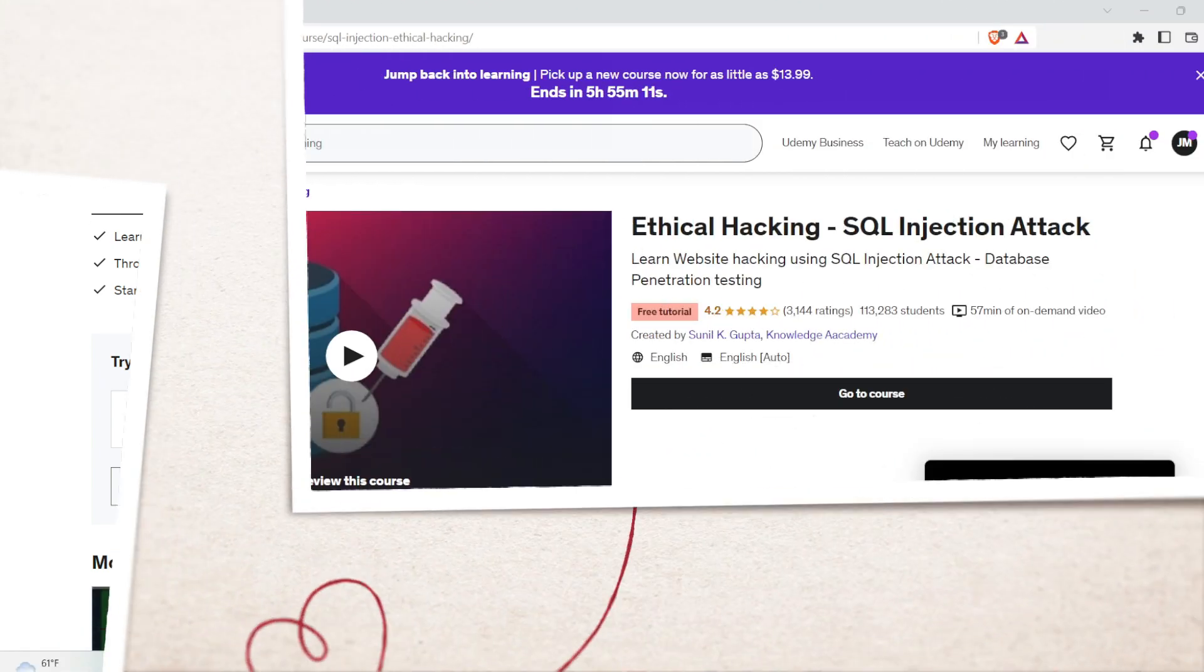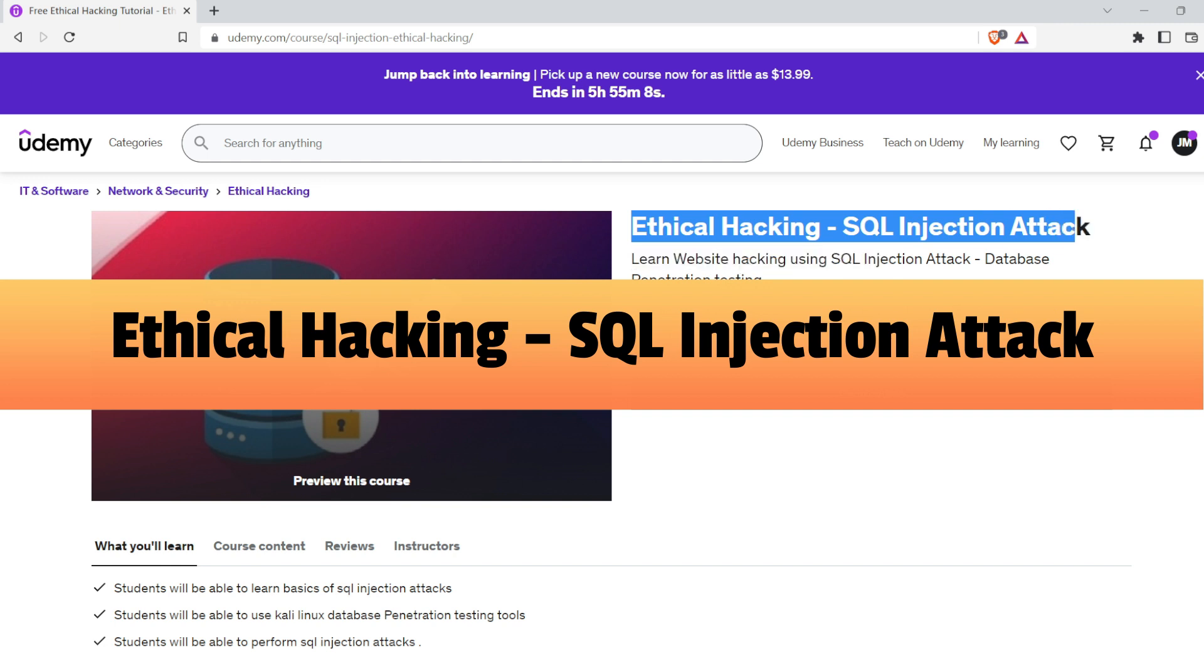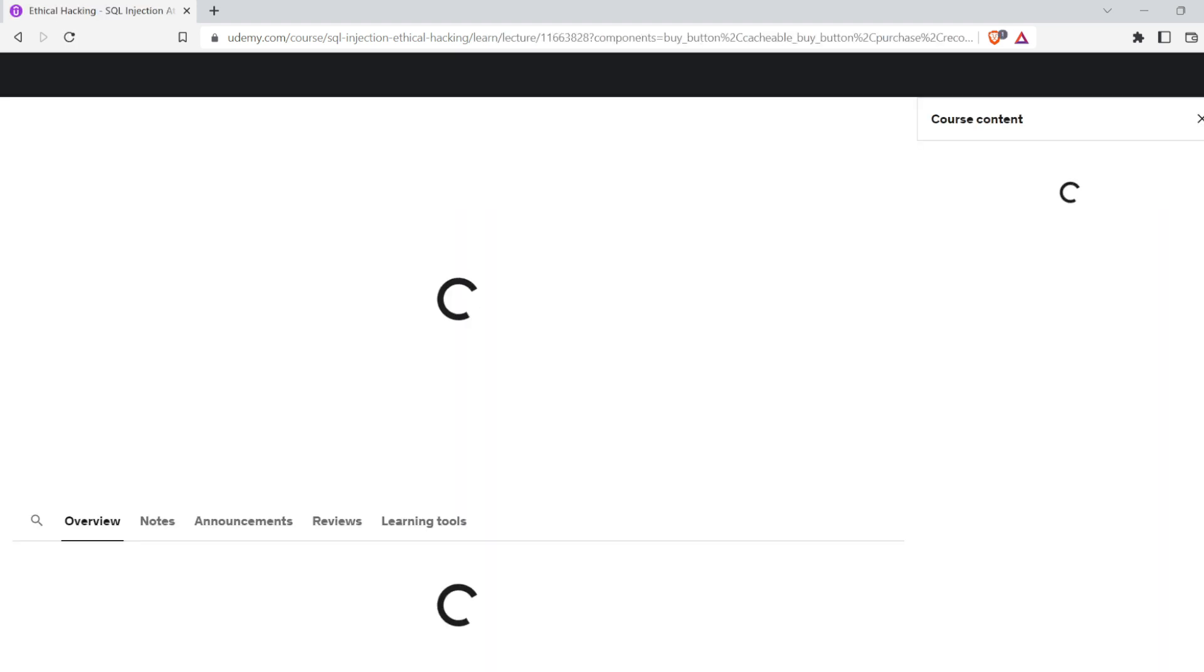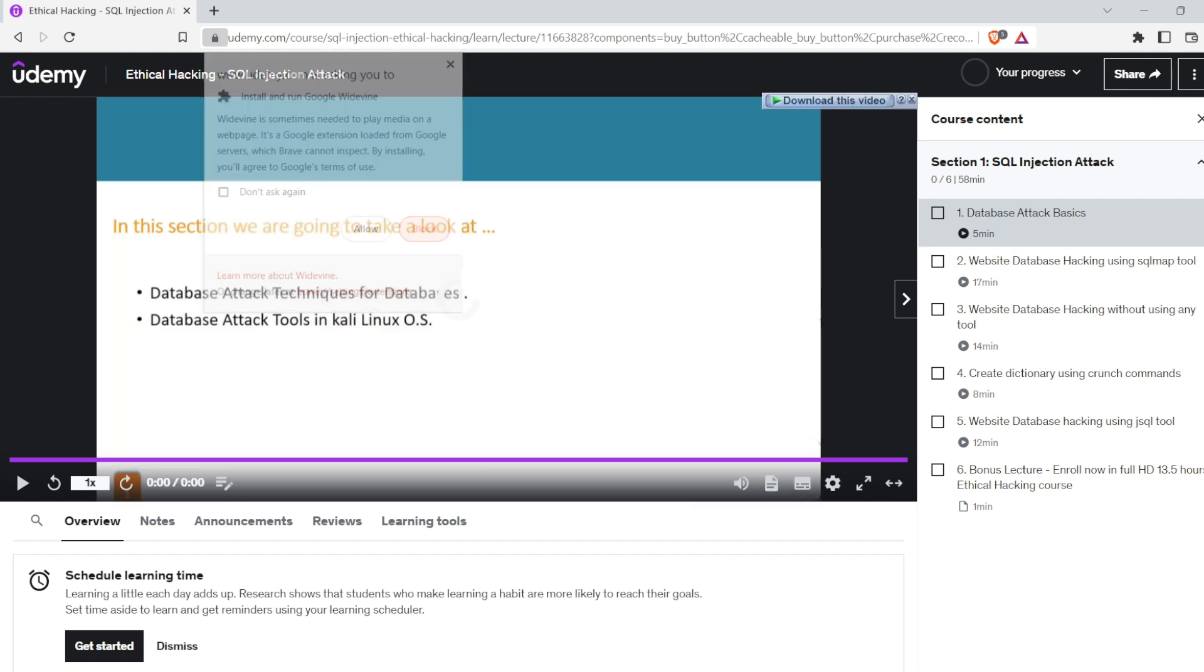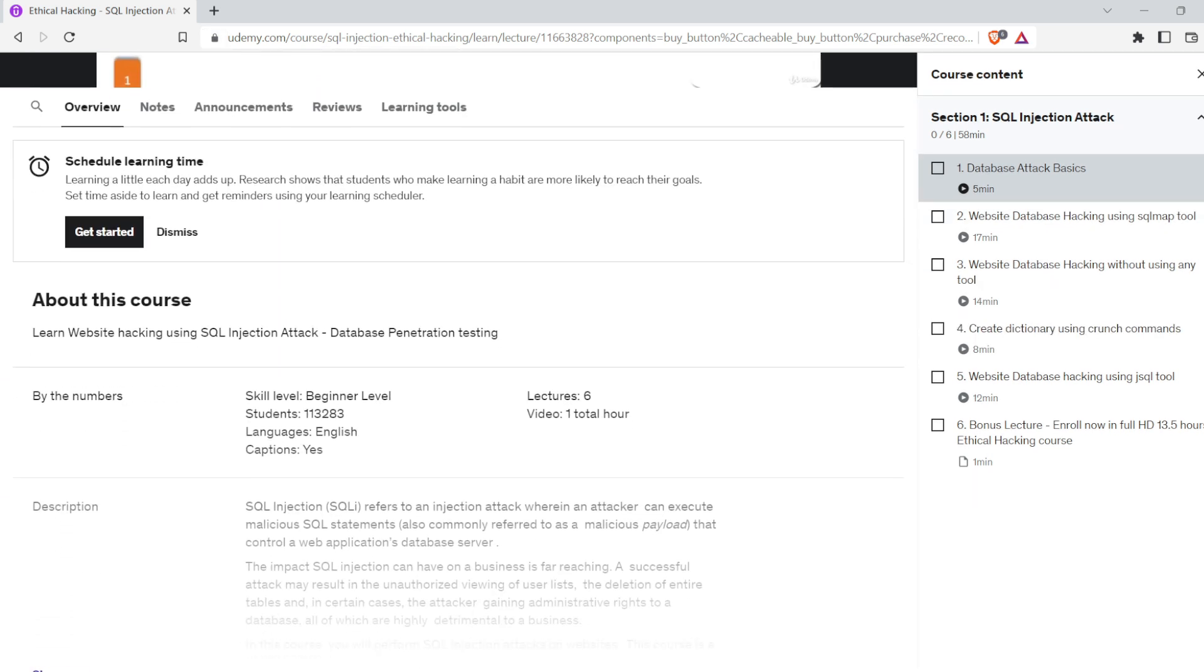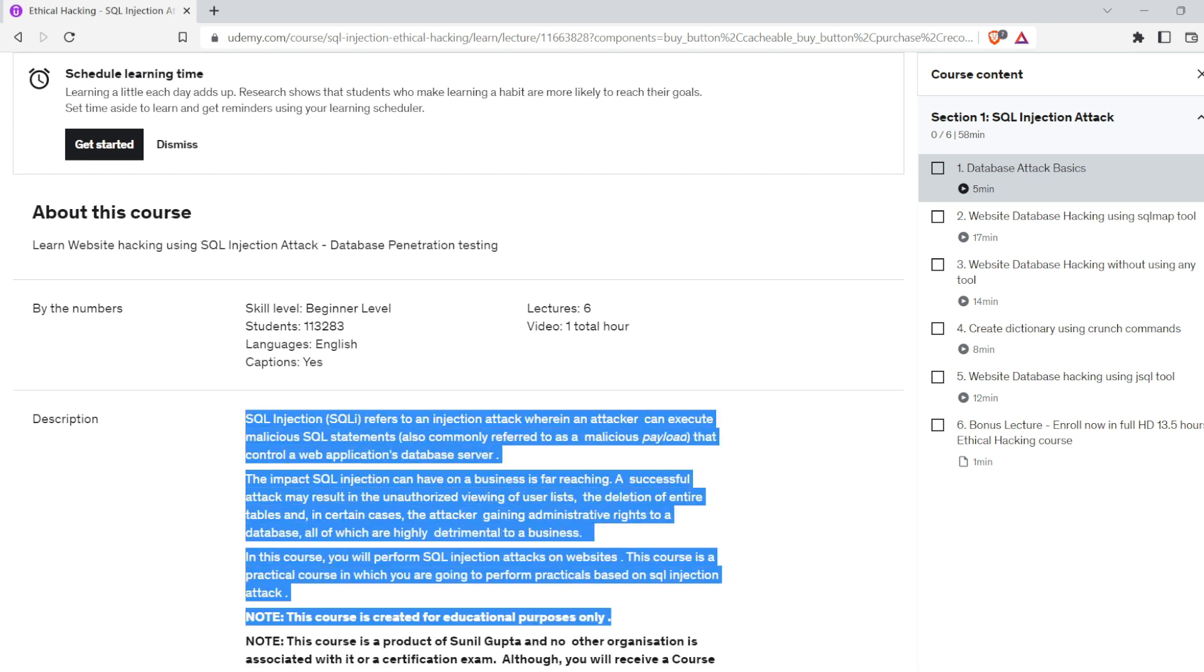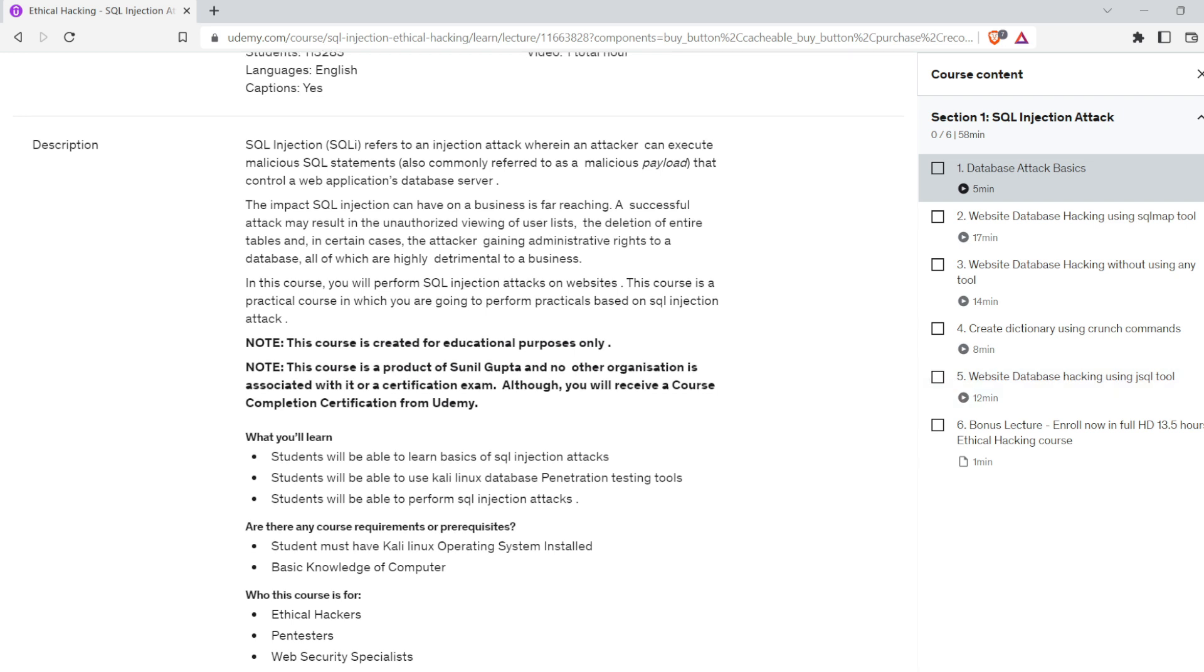The second course is Ethical Hacking SQL Injection Attack. In this course, you will learn about SQL injection attacks on websites. This course is based on practicals in which you will perform SQL injection attacks. SQL injection is a code injection technique that might destroy your database. SQL injection is one of the most common web hacking techniques.